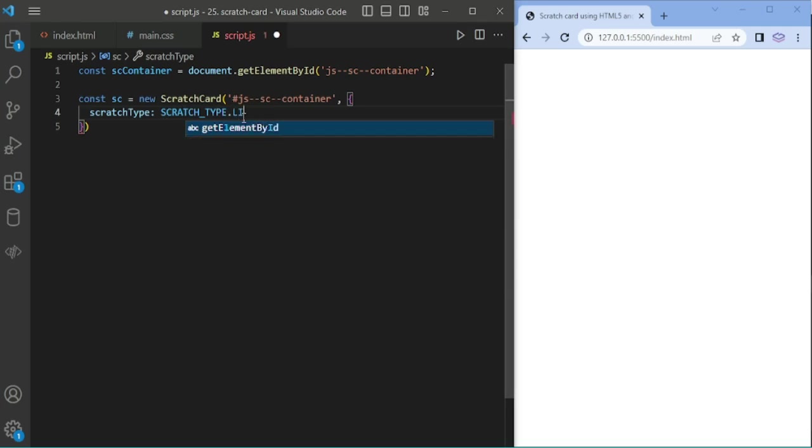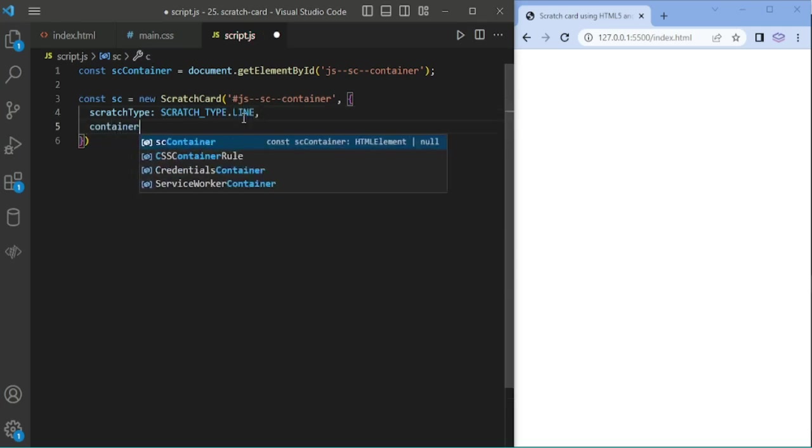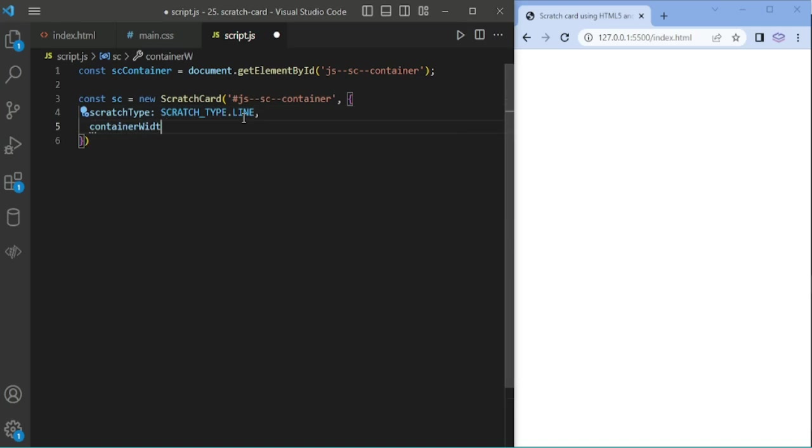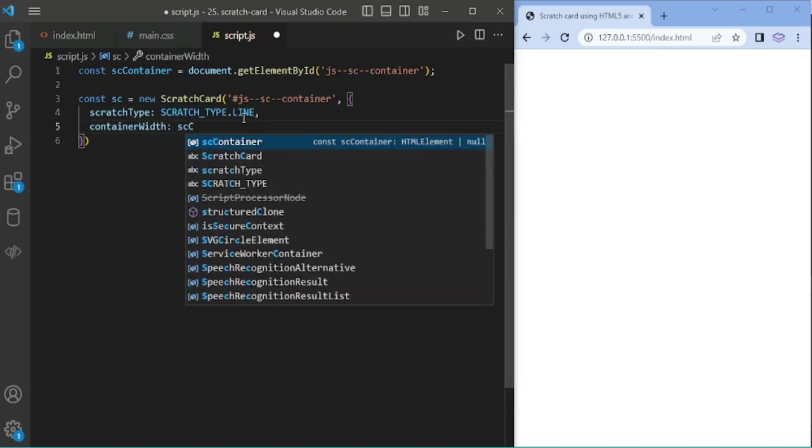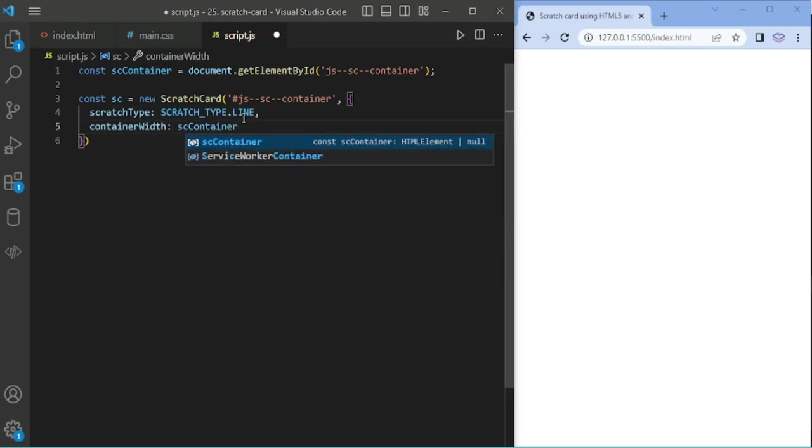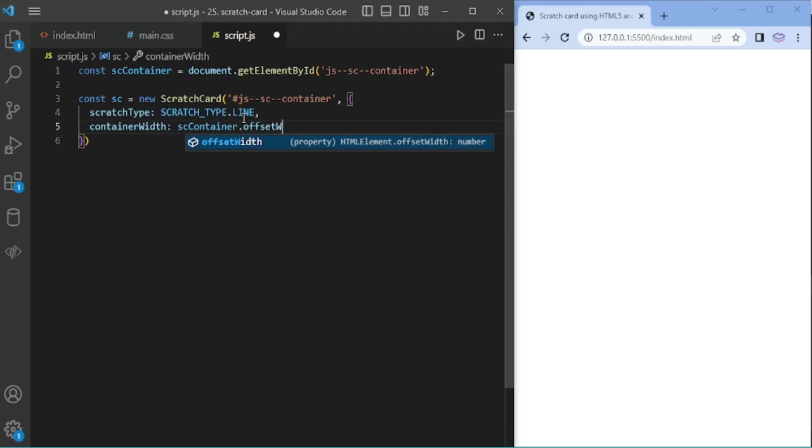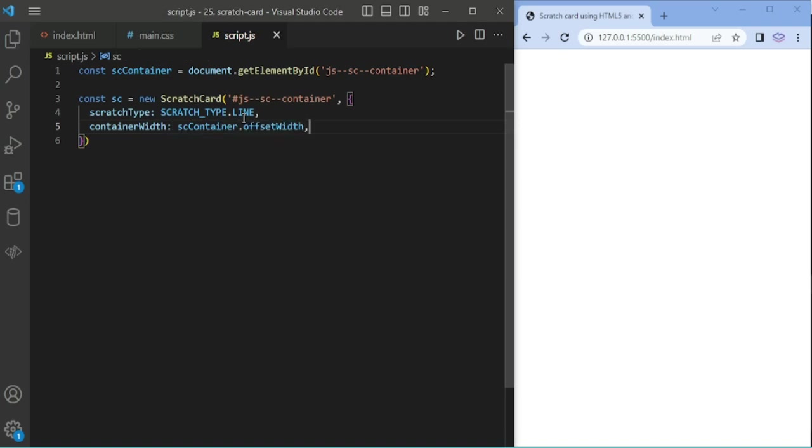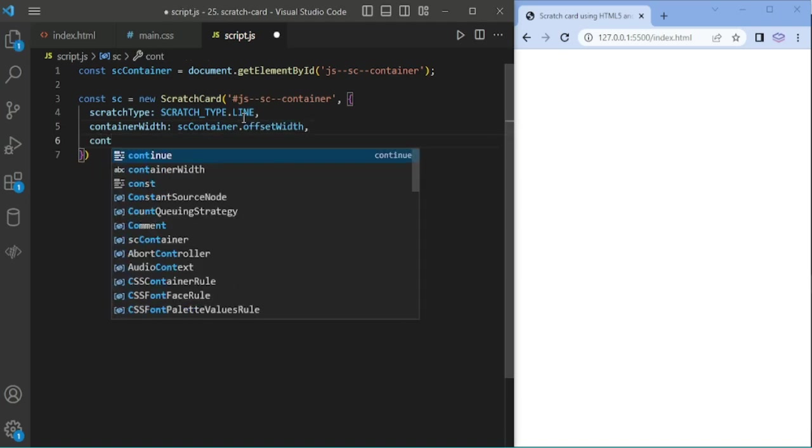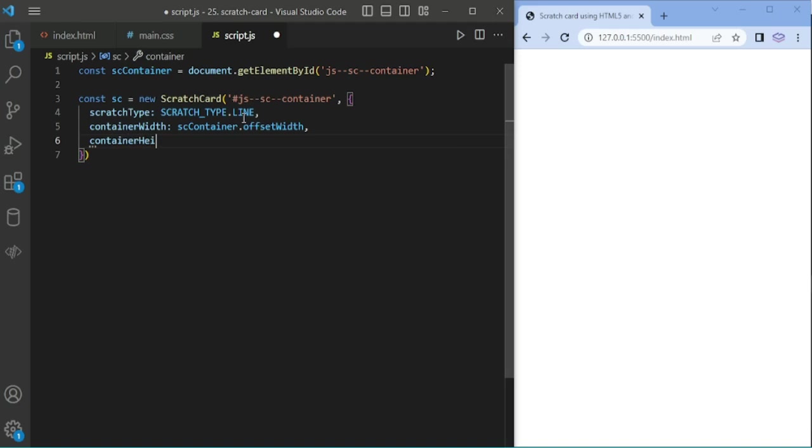Here I am adding line type. There will be four options. Setting container width and container height to 300.